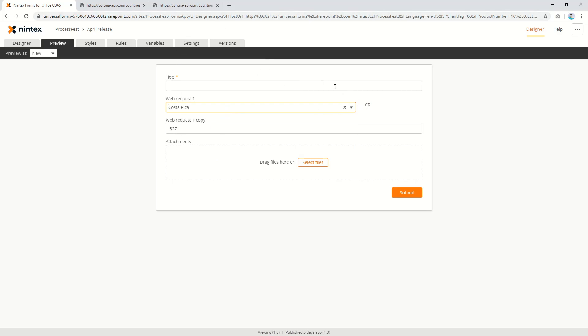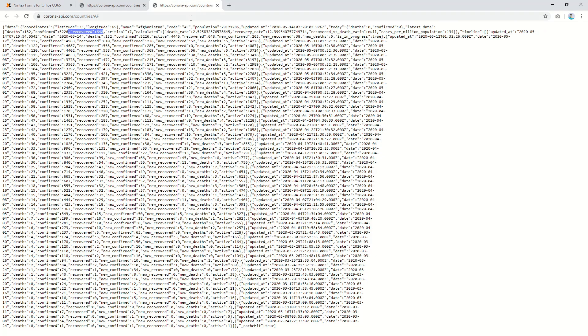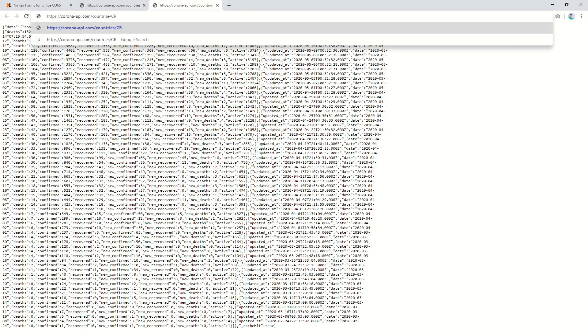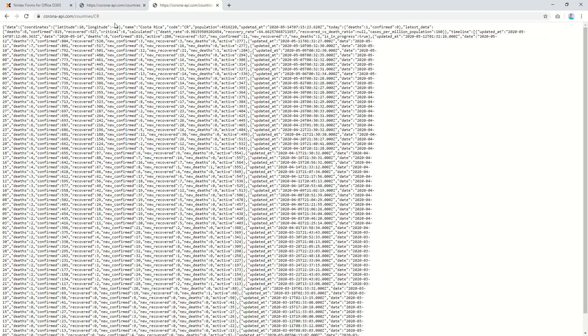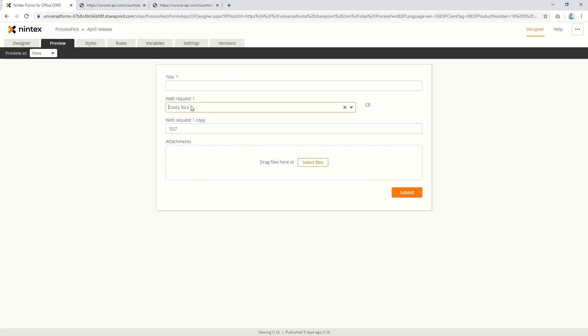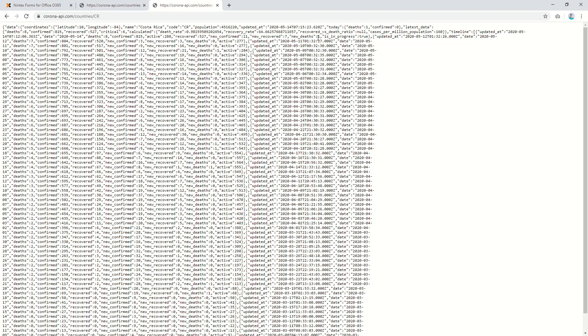And we can see that CR. So I can come across to here and say well, has actually worked as a good test. Change this to CR and 527 have recovered, and latest data recovered 527.